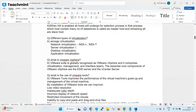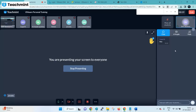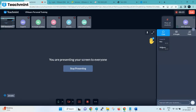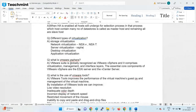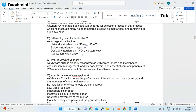For server virtualization, the product is vSphere from VMware — that's what we learned for two to three months. For desktop virtualization, the old term is VDI; the latest name is Horizon View. Citrix is another option. For storage virtualization, vSAN is the main product.